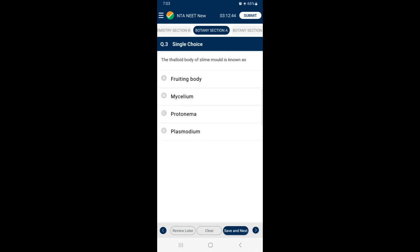Question number 3: The thalloid body of slime mold is known as? Slime molds are saprophytic protists. Under suitable conditions, they form an aggregation called Plasmodium, which may grow and spread up to several feet. So the answer for this question is option D — Plasmodium.